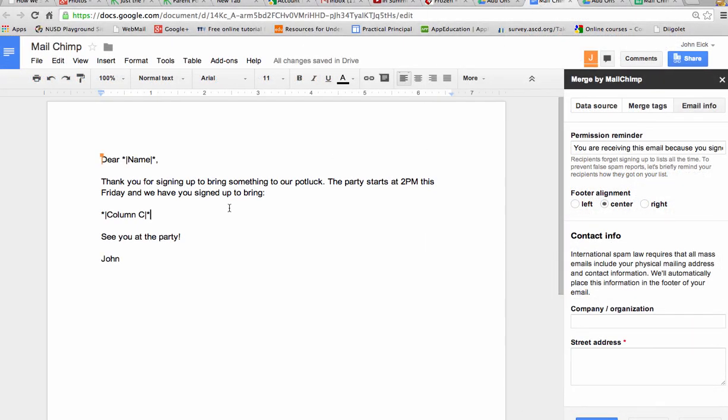You can also include pictures in this document. And those will be merged in as well. Okay. Using the merge by MailChimp. I hope you enjoy it.